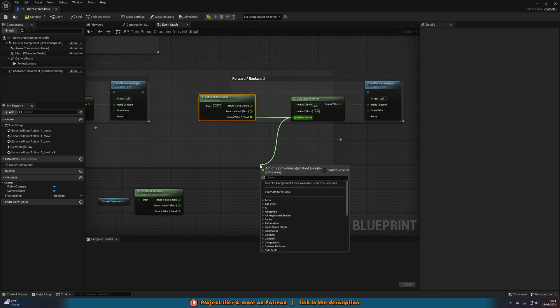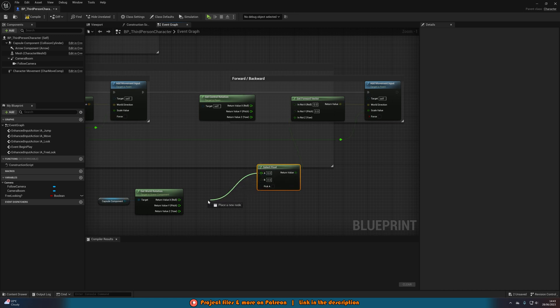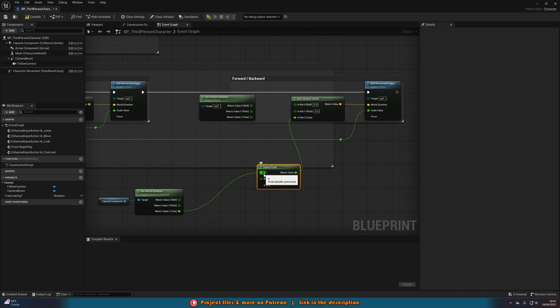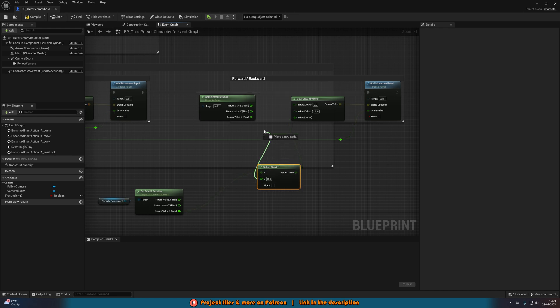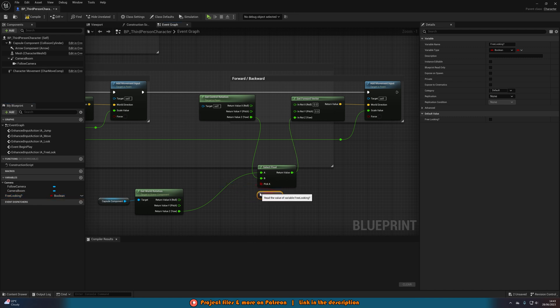We're going to come out of this and get a select float. A is going to be this get world rotation we've just got here from the capture component. So that's going to be the z value, so z is going to go to a. And then b wants to be the z of the get control rotation. And is a, or pick a, sorry, is going to be our free looking boolean.